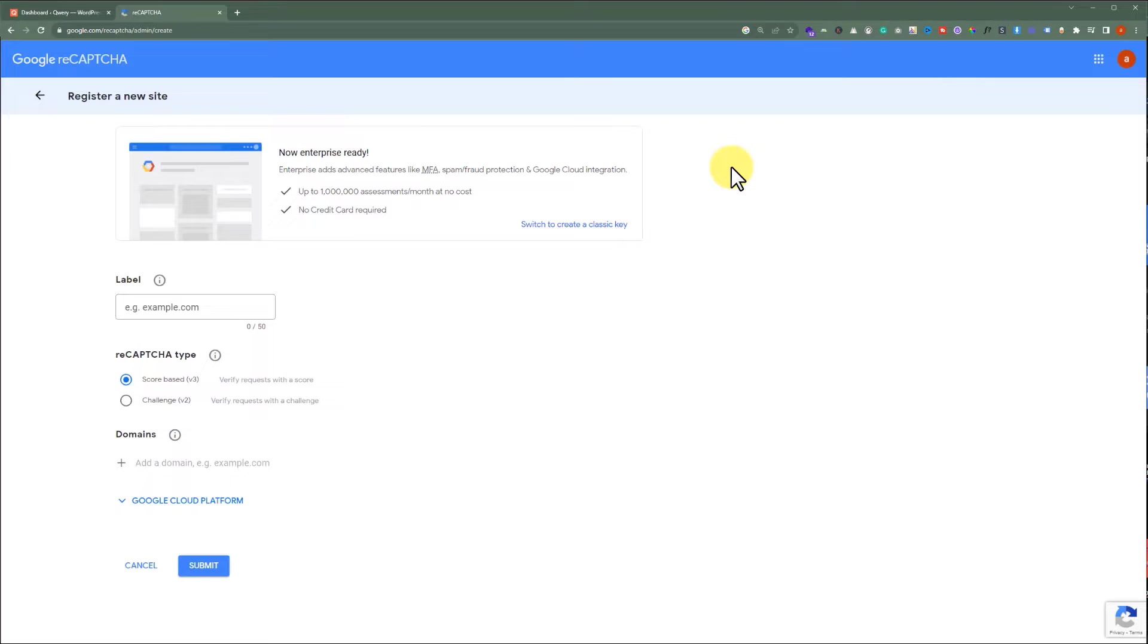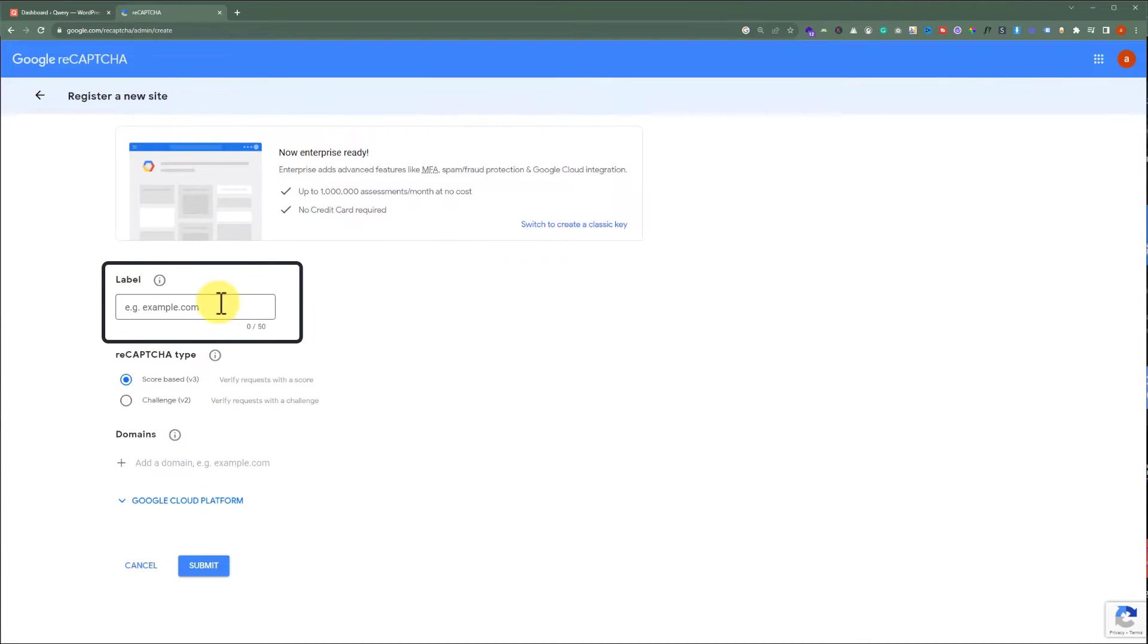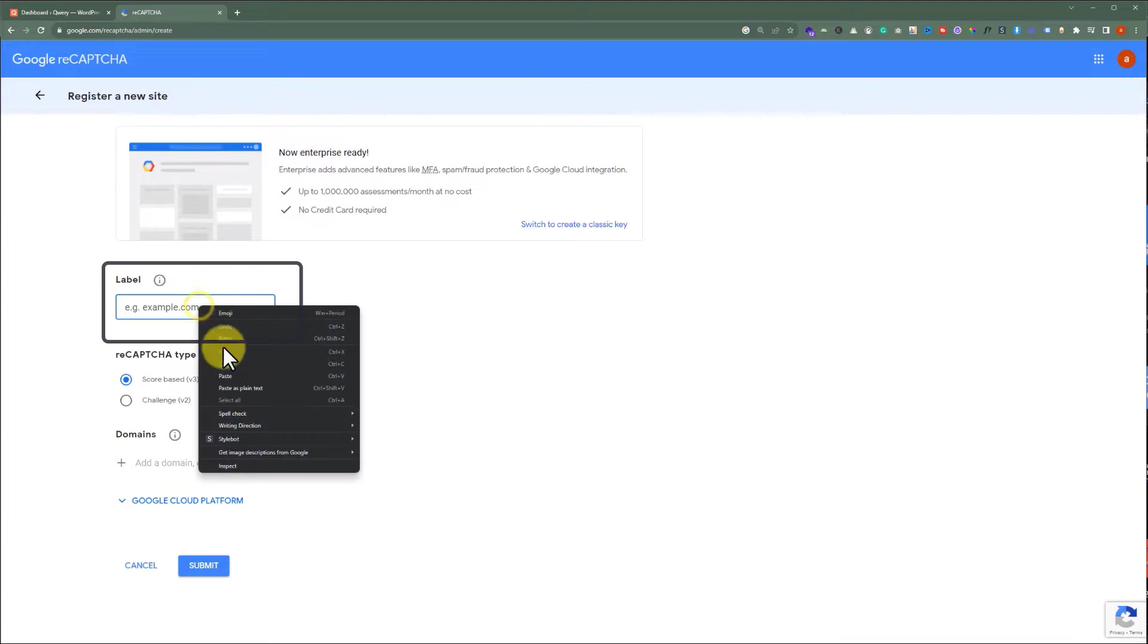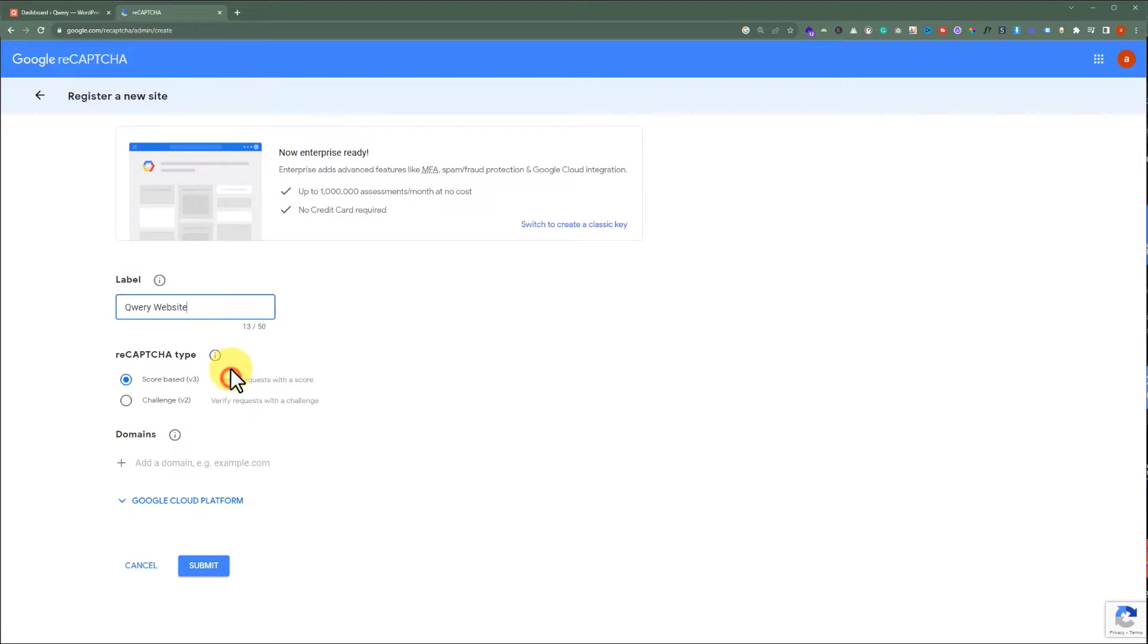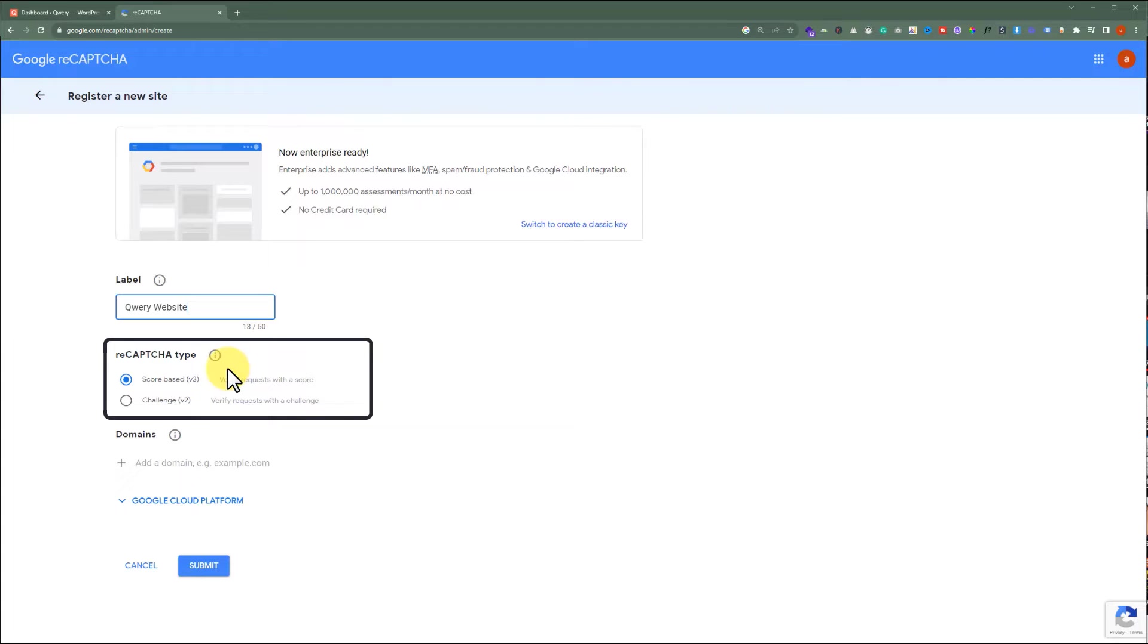Add a label for reCAPTCHA. We are going to paste our label here. There are two different types of reCAPTCHA that you can use on your WordPress website. The first one is V3 and the second one is V2.